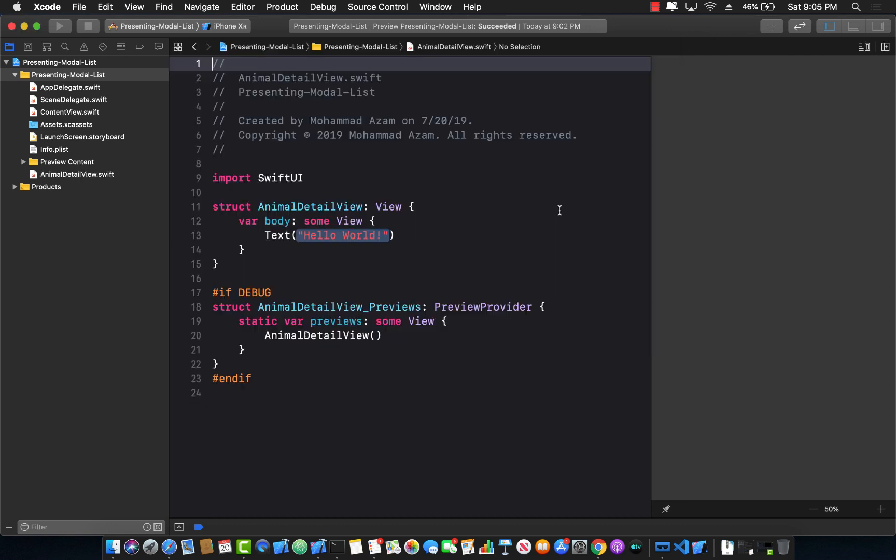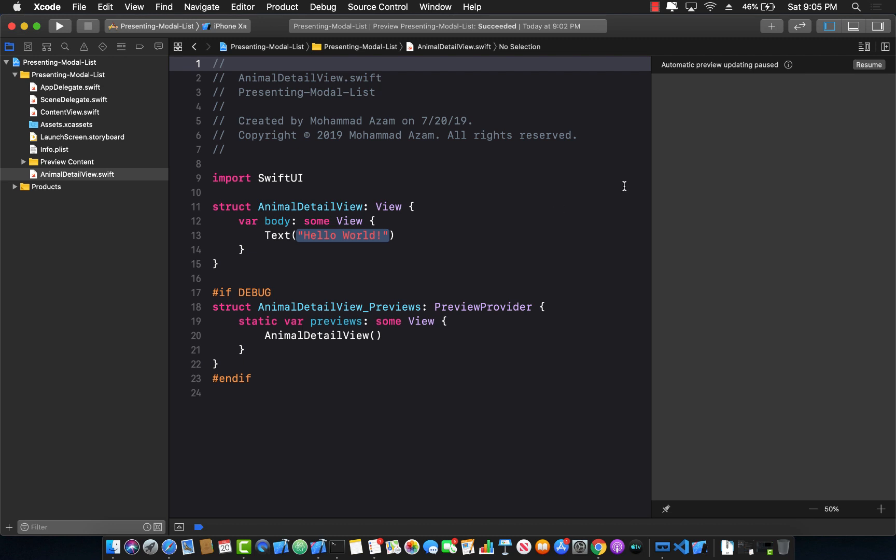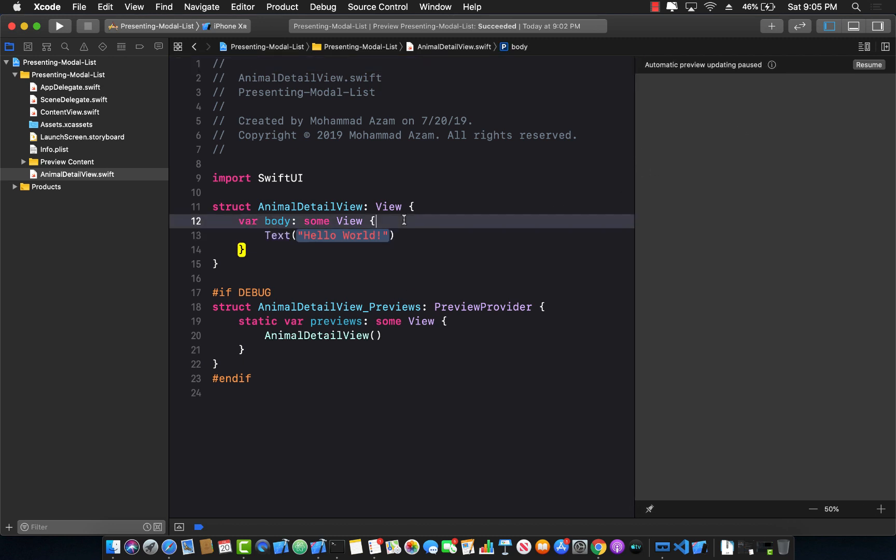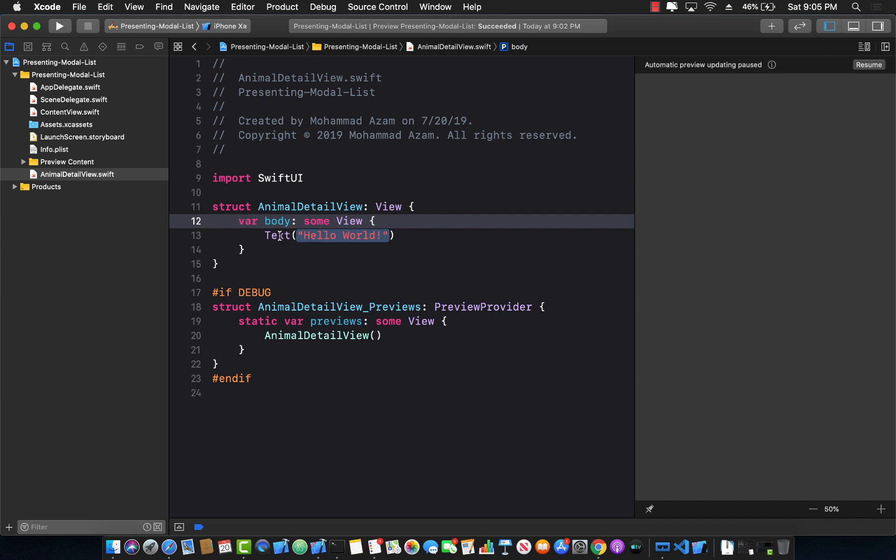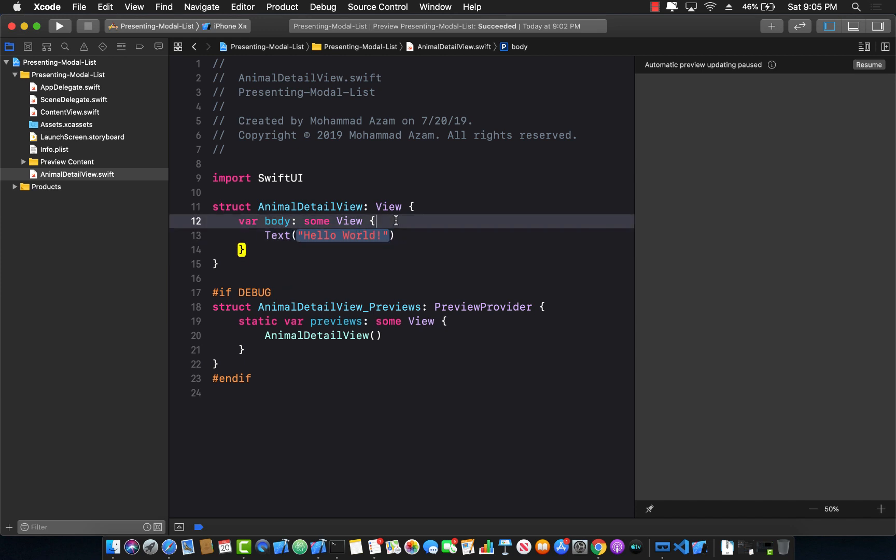I can go here and say AnimalDetailView and create. Great, so this is our AnimalDetailView. Now what do we want to display? I obviously want to display the actual image of the animal that you selected, which can be displayed using text because it's an emoji.